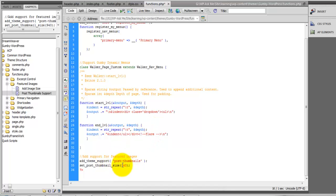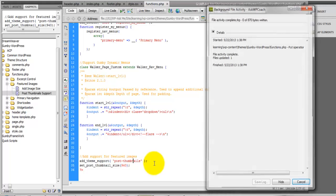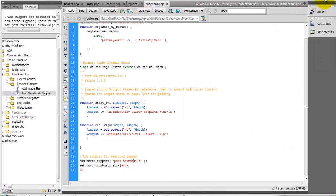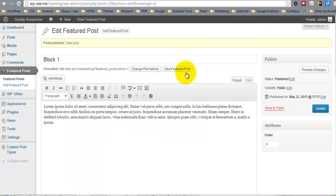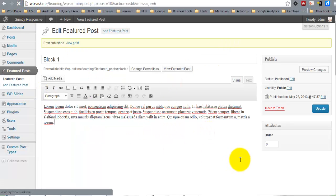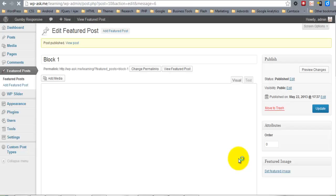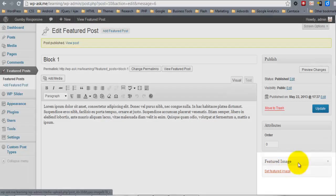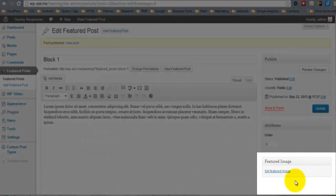And you can set this size at whatever you want it to be. This is going to be for full size. And now when we refresh, we have the option for the Featured Image.